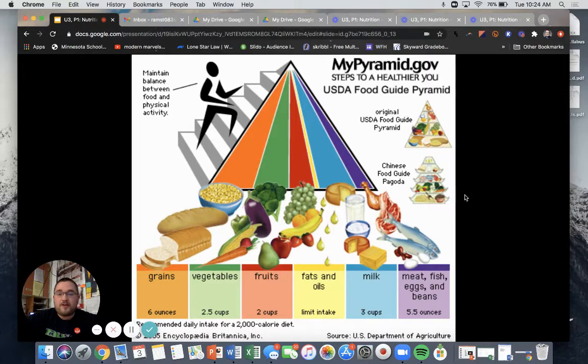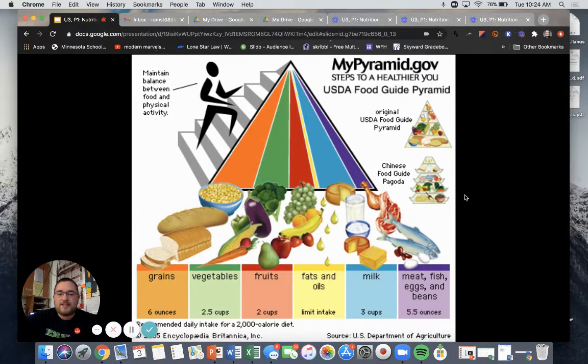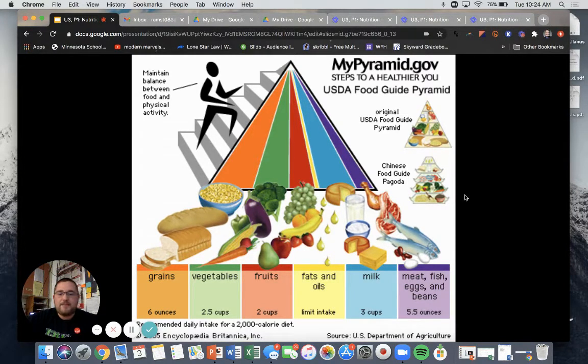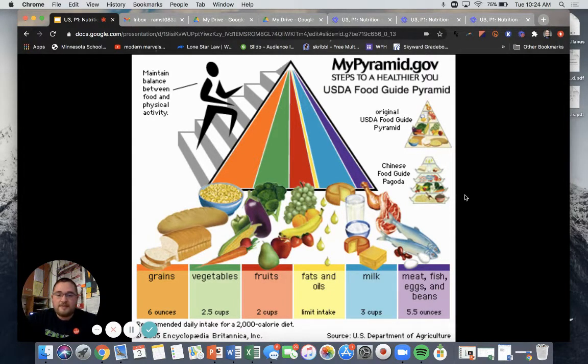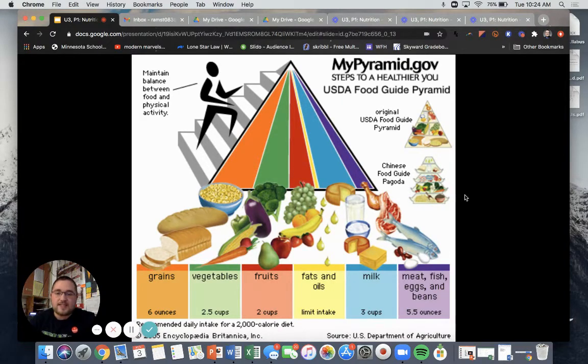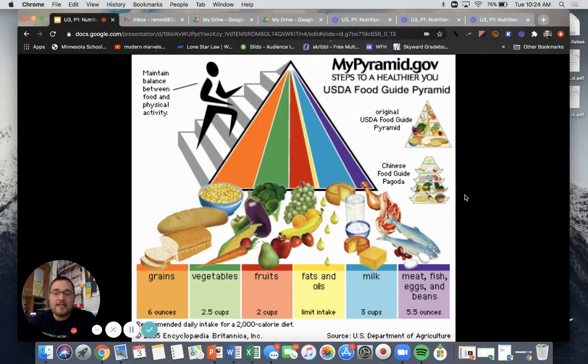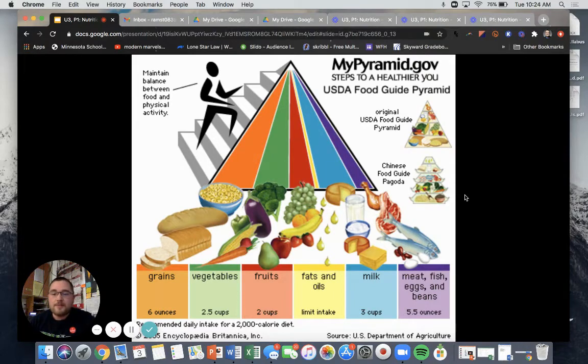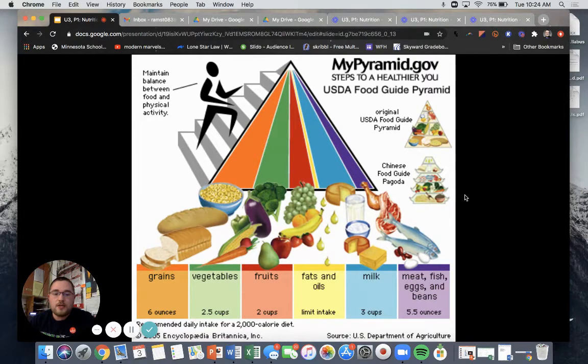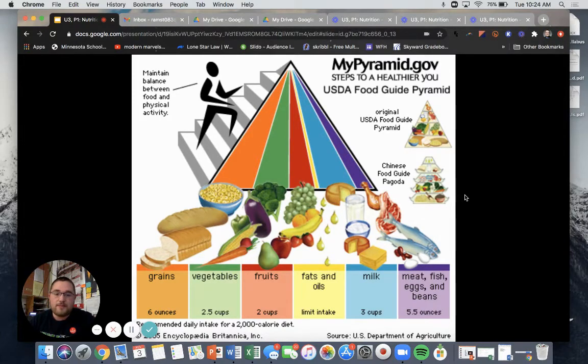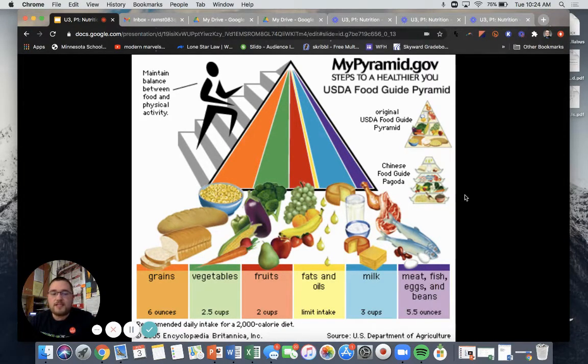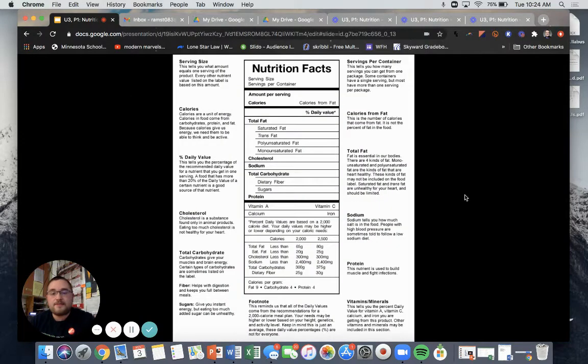So we have our grains, our vegetables, our fruits, our fats and oils, our milk, and our meats, fish, eggs, and beans. So these are the recommended daily intakes for a 2,000 calorie diet. So every day we should have at least six ounces of grain. You should make at least half of your grains whole. Two and a half cups of vegetables, two cups of fruit, limited intake of fats, oils, and sweets, at least three cups of milk or dairy products, and five and a half ounces of meat, fish, eggs, and beans.